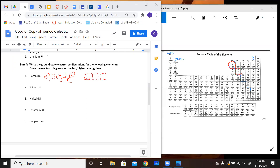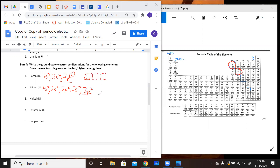Silicon is our next one. We have 1S2, 2S2, 2P6, 3S2, and finally 3P2. Our last subshell is P, so we get our three boxes. This time there are two electrons in it, so we go 1 and 2.